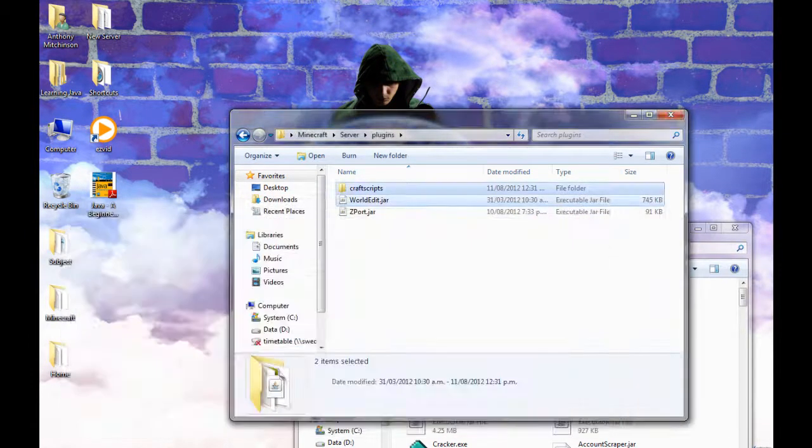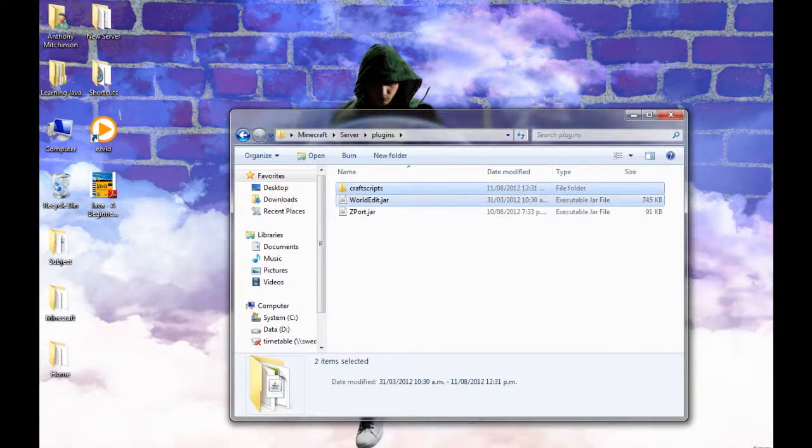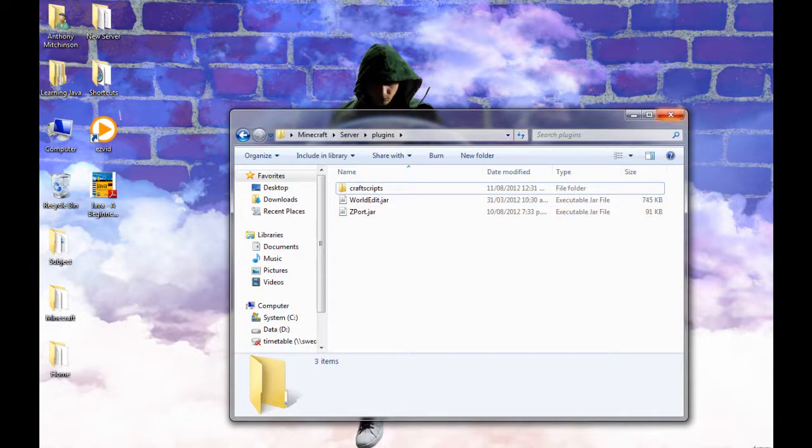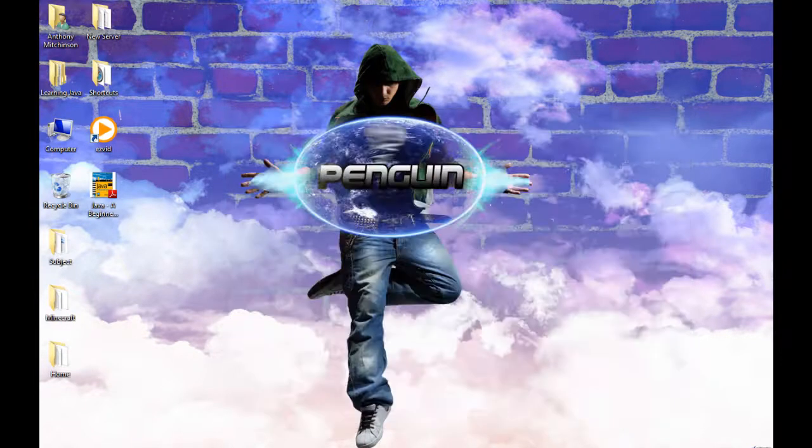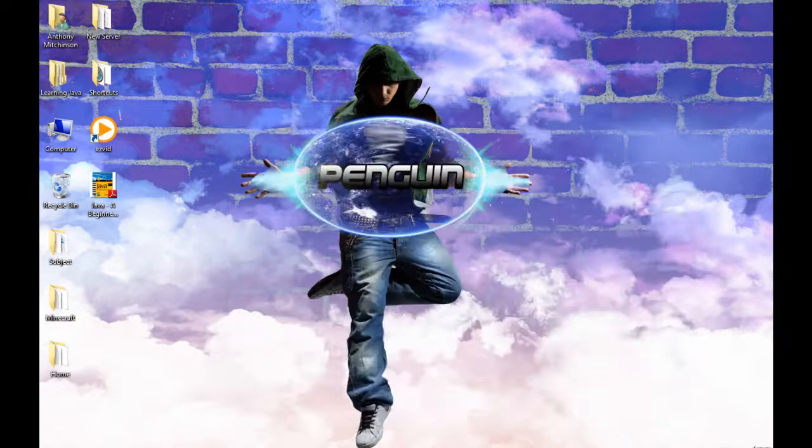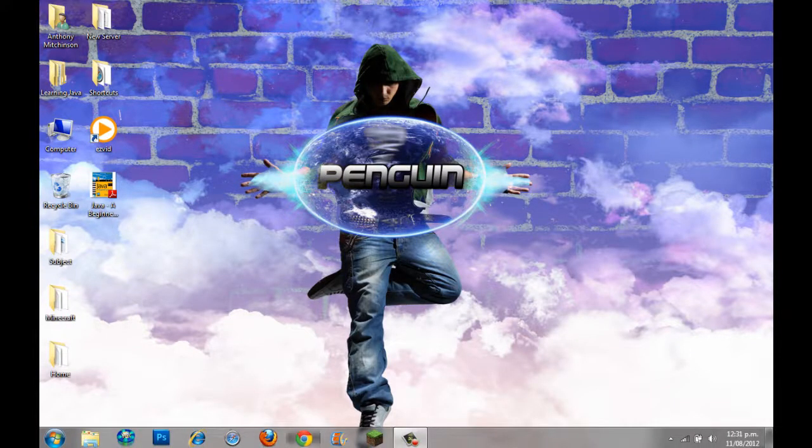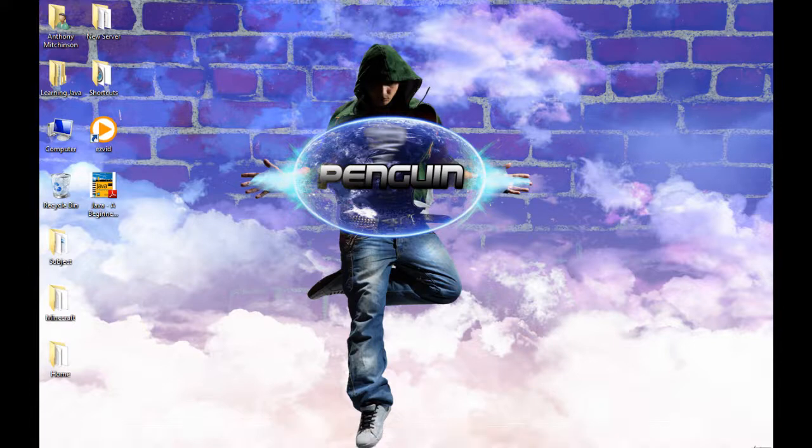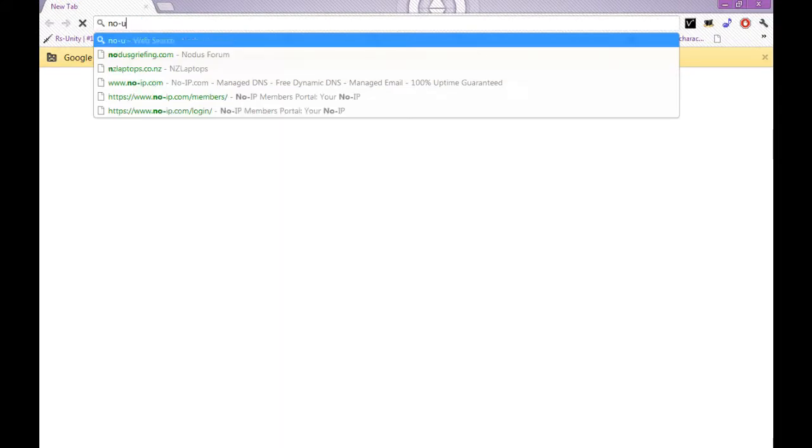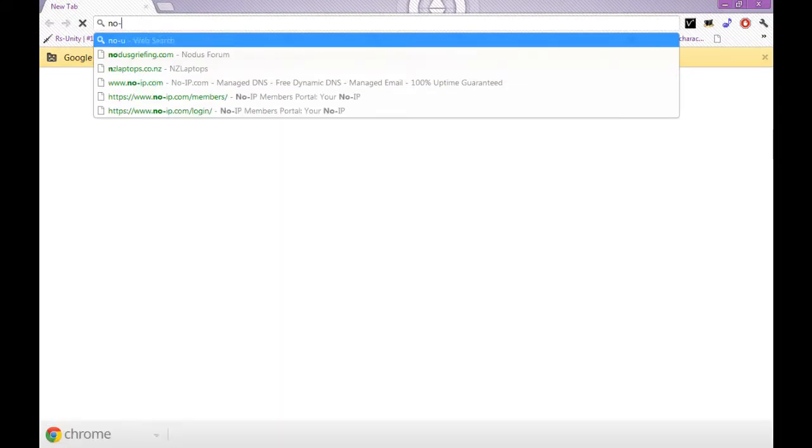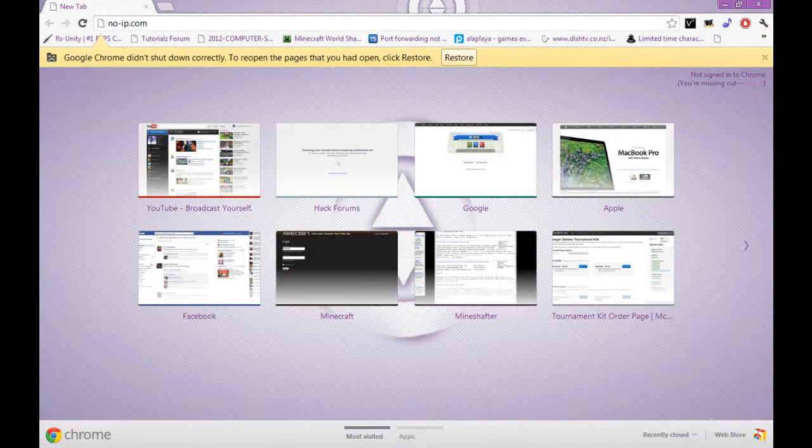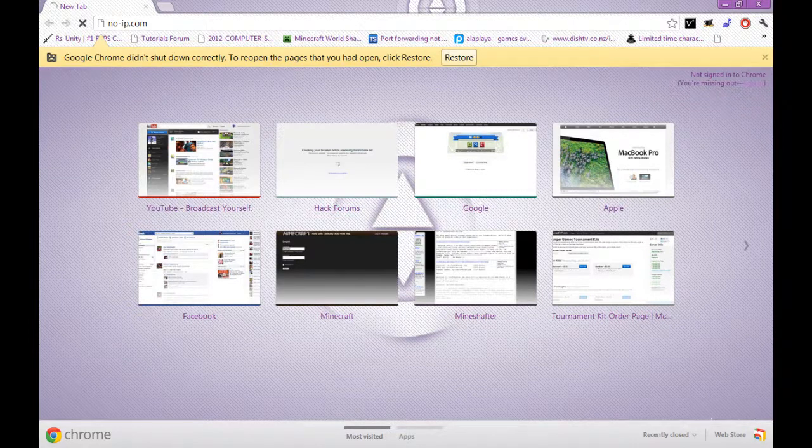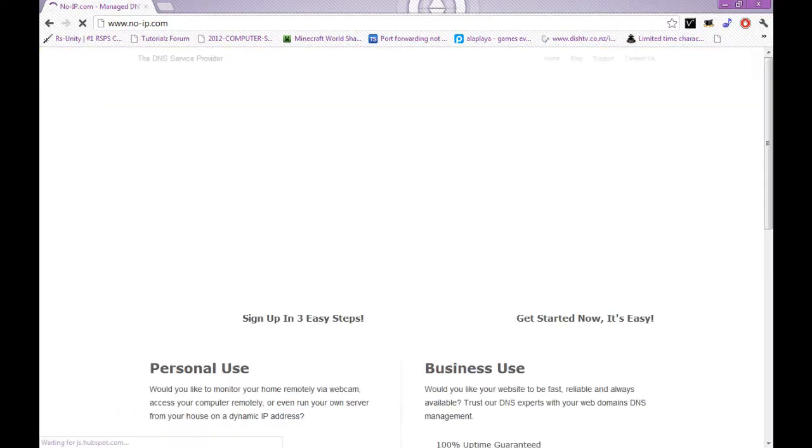And you'd just restart your server and these would load and you'd have the plugin. Another thing was No-IP, which you guys wanted me to show you how to use. So basically you'd go to noip.com. I'll put the link in the description if I remember.